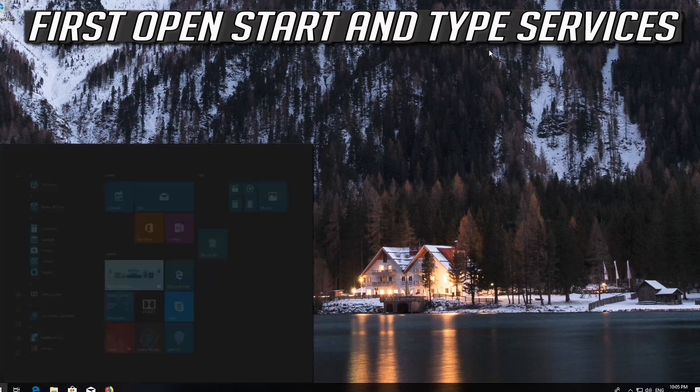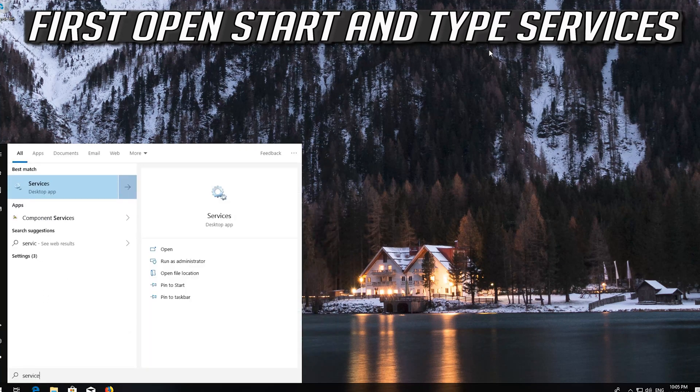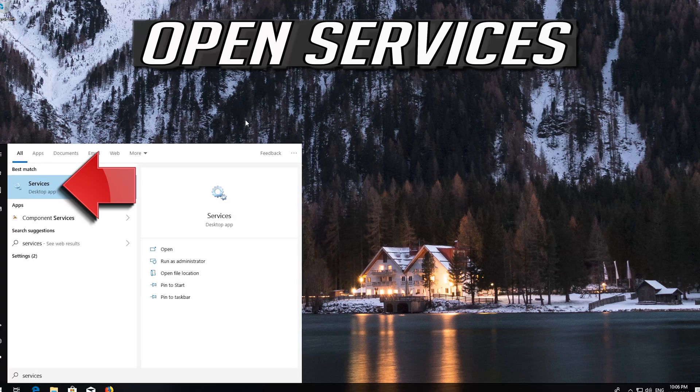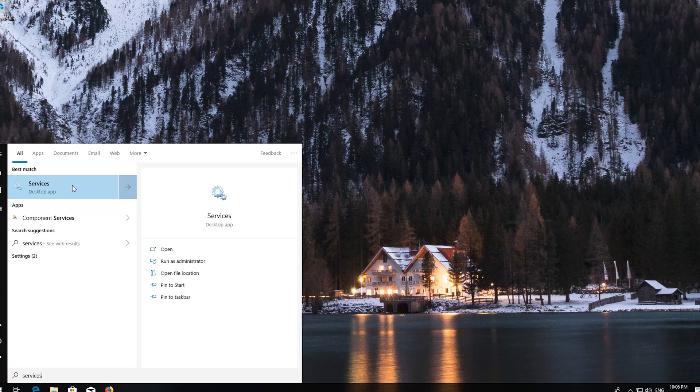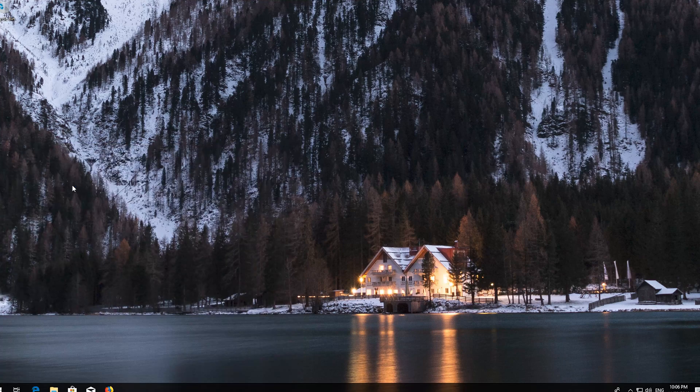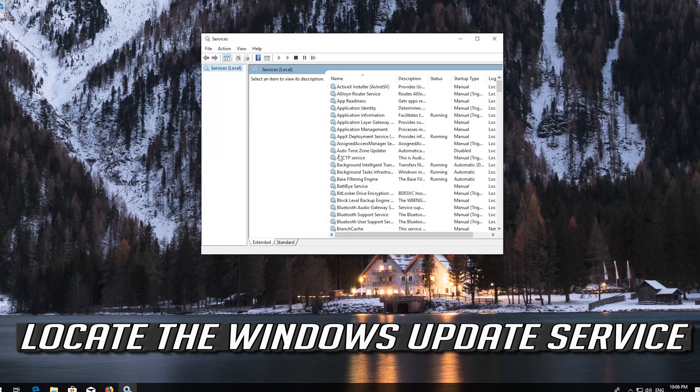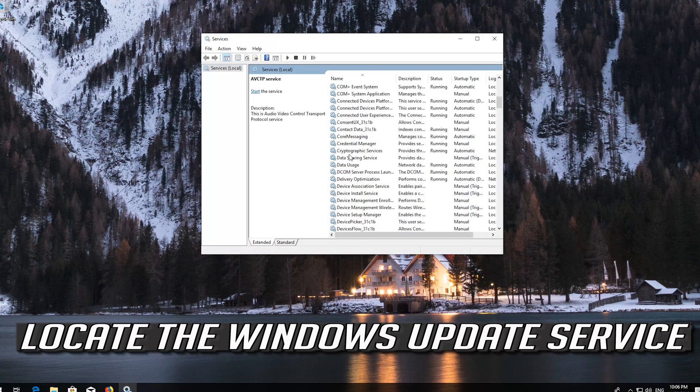First open Start and type Services. Open Services. Locate the Windows Update service.